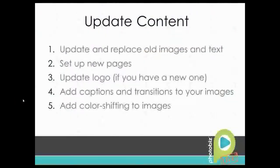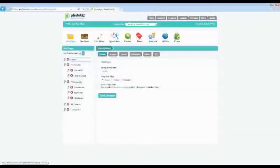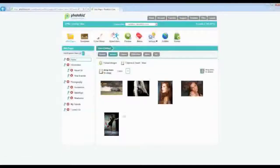Now for finishing touches: there are features to explore in your control panel such as adding captions, transitions, and color shifting. In the HTML5 portfolio sites, you can make the home page more interactive with call-to-actions. A call-to-action shows up when people first visit your site and gives them clickable options that lead to other parts of the website.